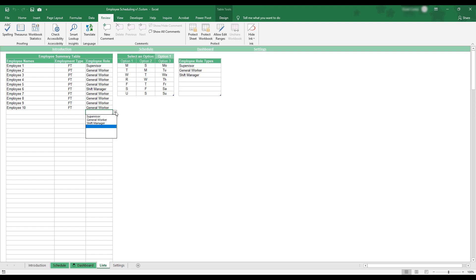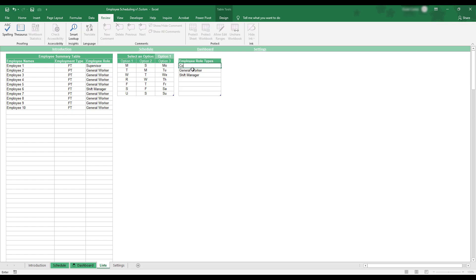To choose the employee roles available for selection, you can use the Employee Role Types table to the right of the worksheet. In order to set up your own employee roles, you can either replace an existing entry or type a new entry into the next blank row of the table.